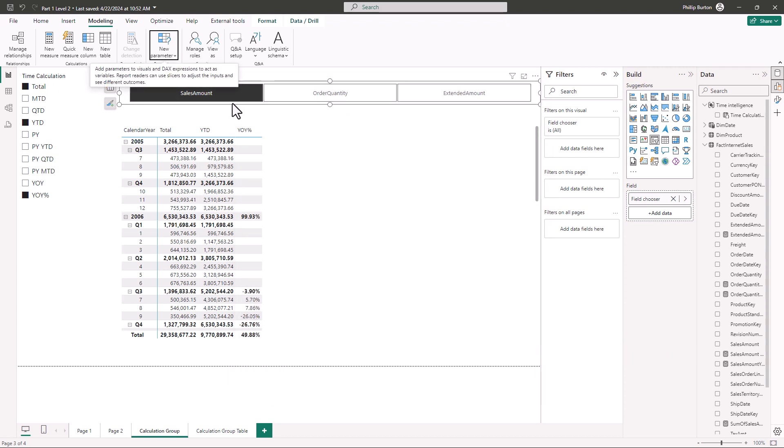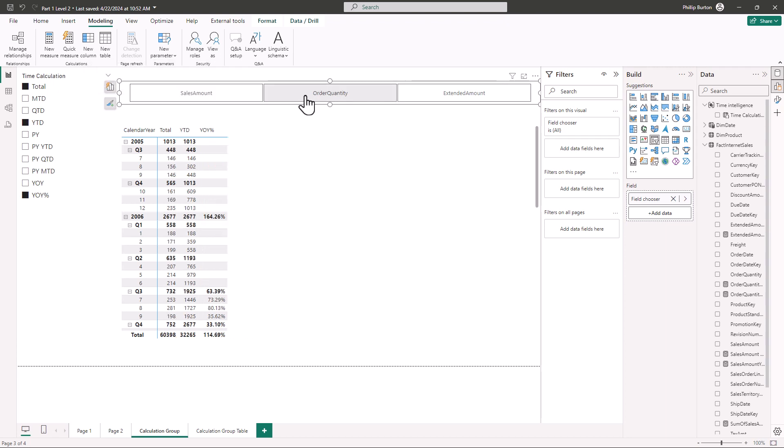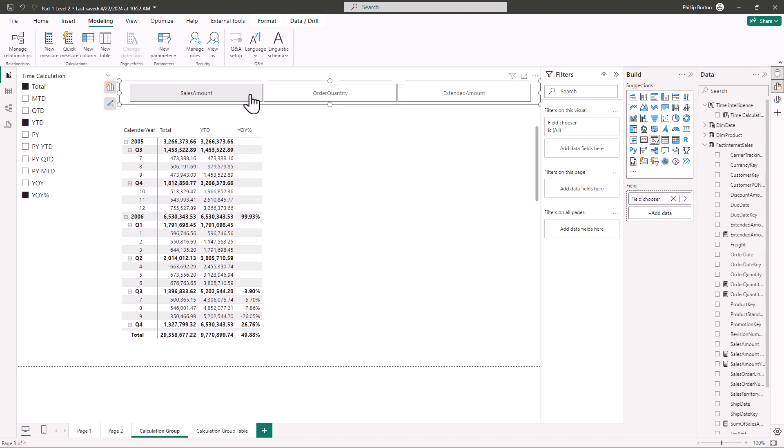So now the end user gets to say I want to see the sales amount or the order quantity or some other measure. And that's entirely now down to the end user.